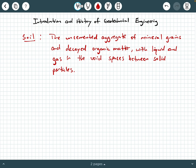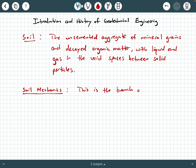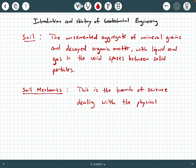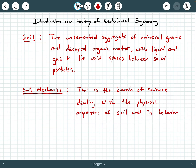Let's get to our next definition — what is the definition of soil mechanics? Soil mechanics is the branch of science dealing with the physical properties of soil and its behavior under different forces.